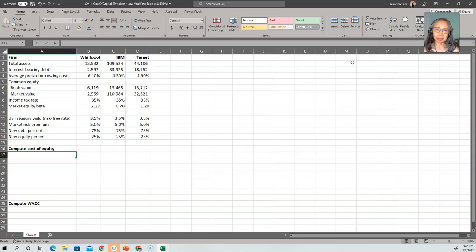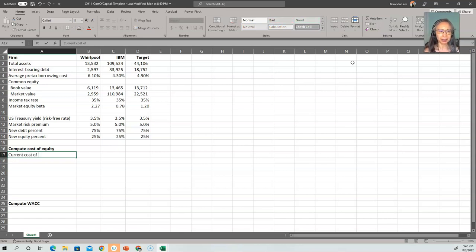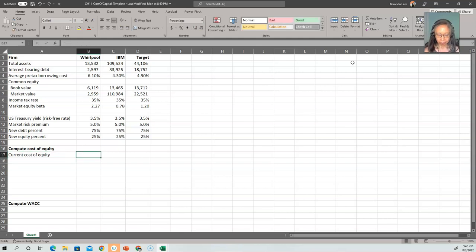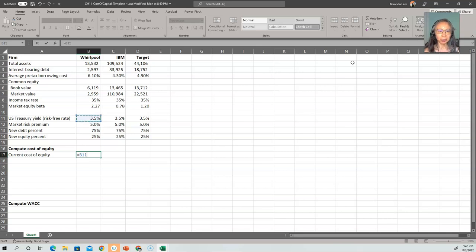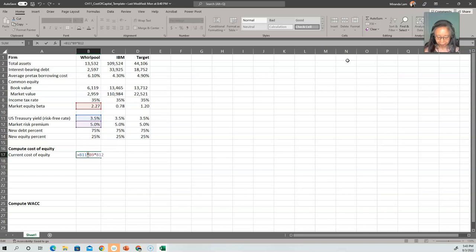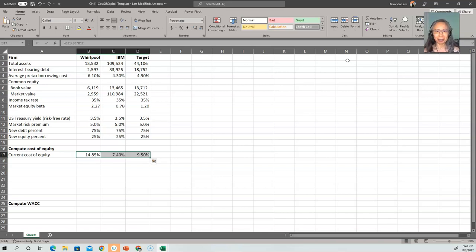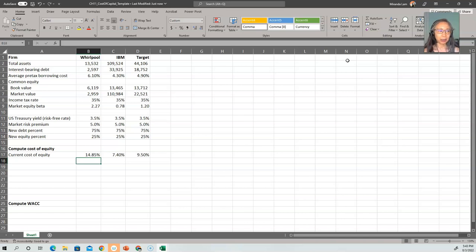Now we open up the template. Make sure you download it and open it so you can follow along. We're going to compute the current cost of equity. That is the capital asset pricing model: risk-free rate plus beta (our current beta) times the market risk premium, which is 5%. If you see something totally off, you know you made a mistake. So it's the risk-free rate plus beta times the market risk premium.